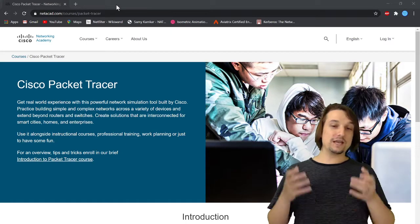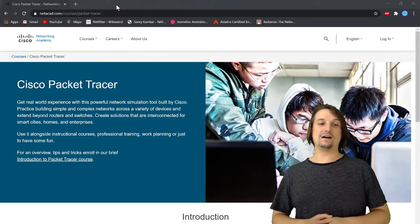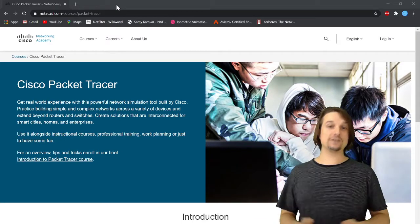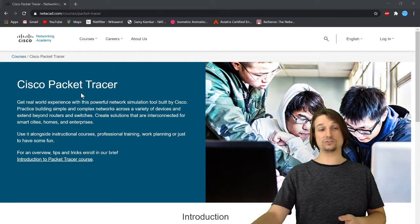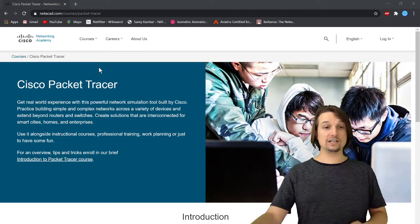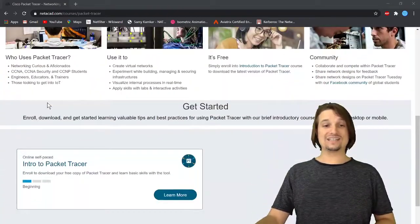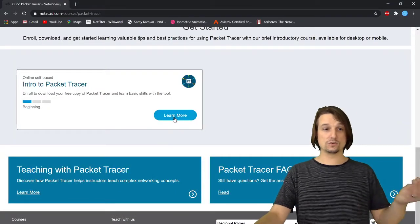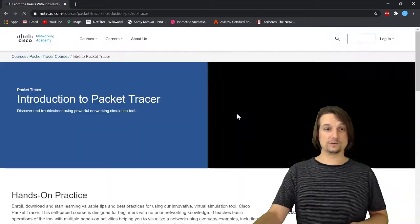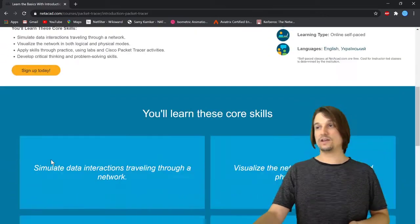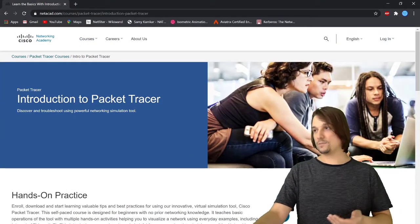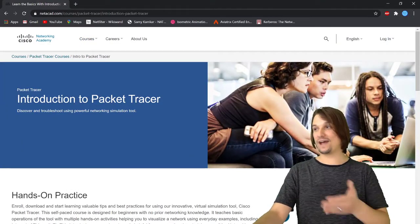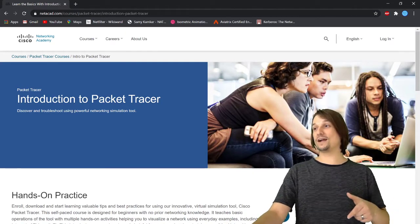Cisco used to actually require you to be a Cisco Network Academy student enrolled in a school before they'd give you Packet Tracer, but now they're giving it away for free as long as you enroll in the free Cisco Packet Tracer course. So go ahead and enroll in that. Once you log in, you can go to Resources and you can download Packet Tracer. Go ahead and do that - I'll let you do it. Pause the video and then start it back up and I'll show you around Packet Tracer.